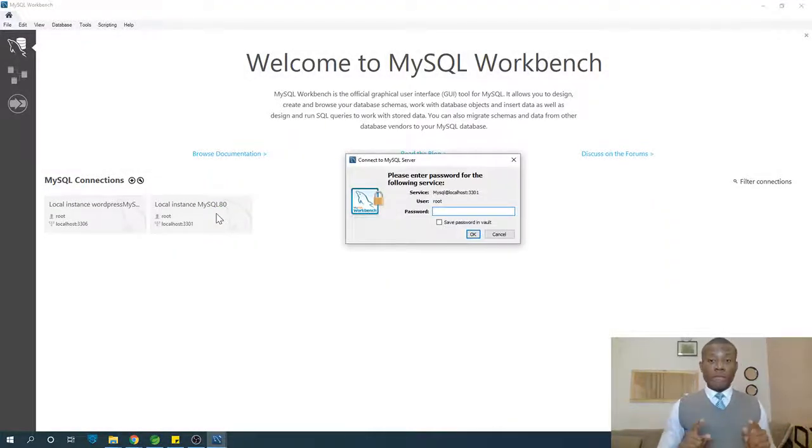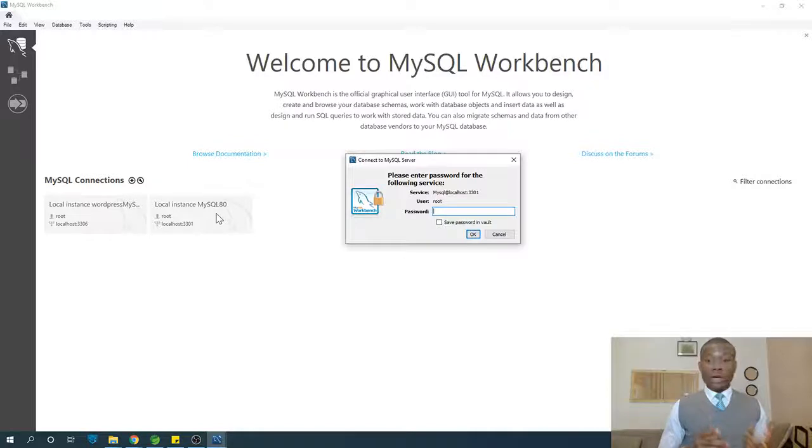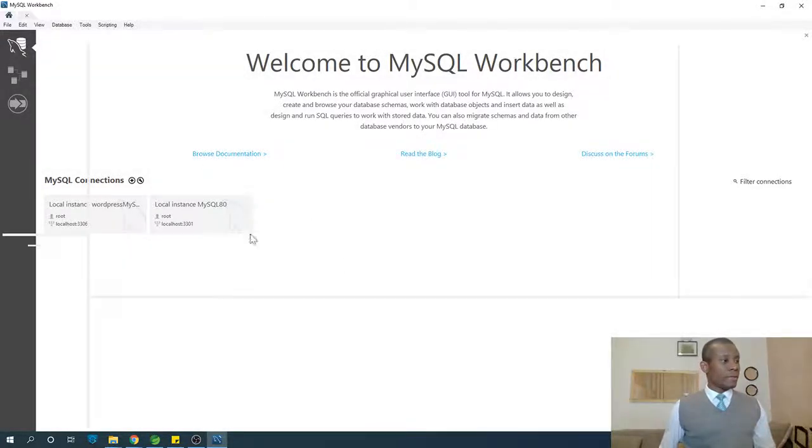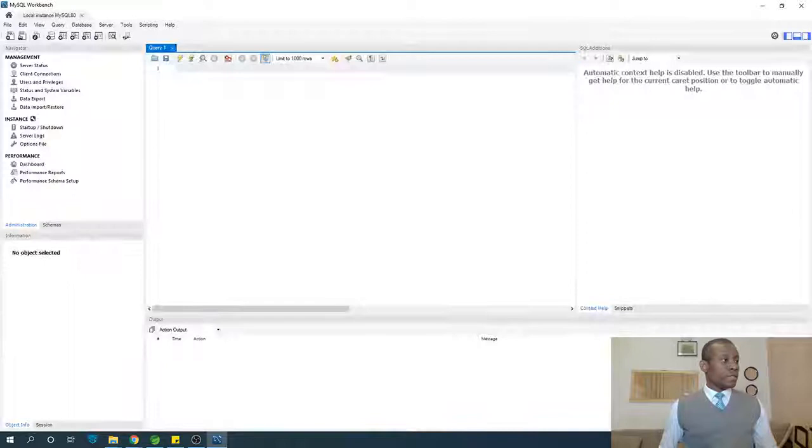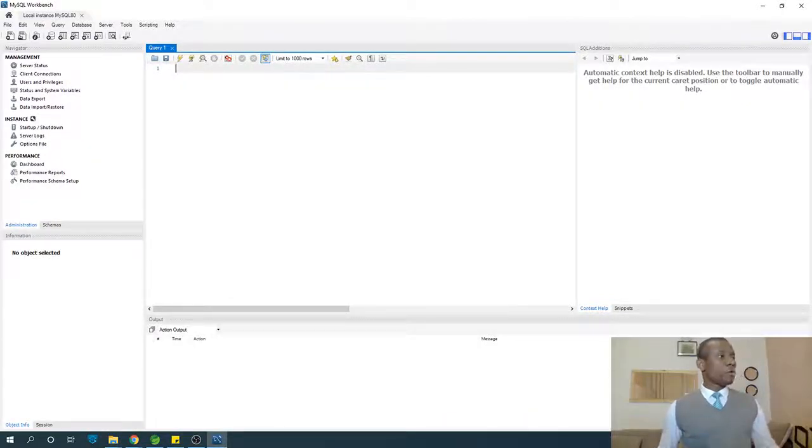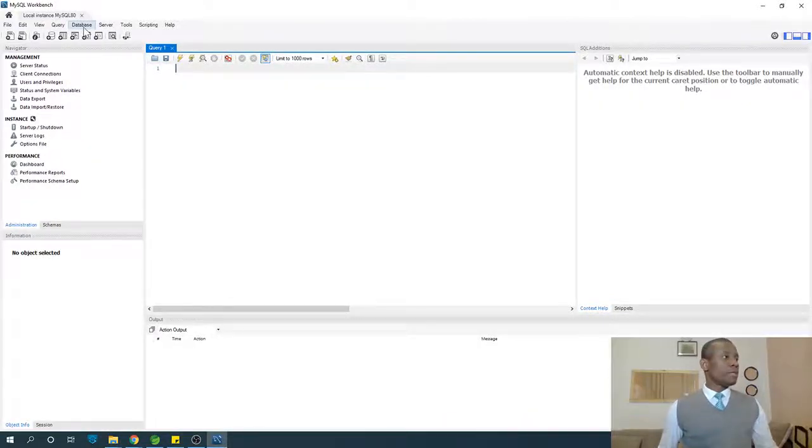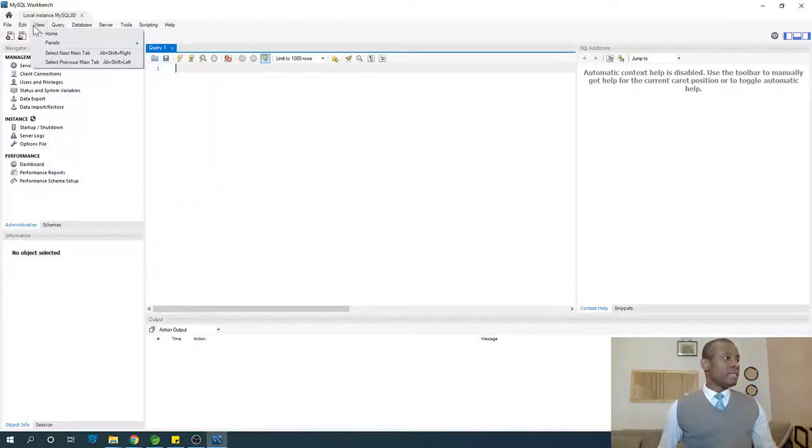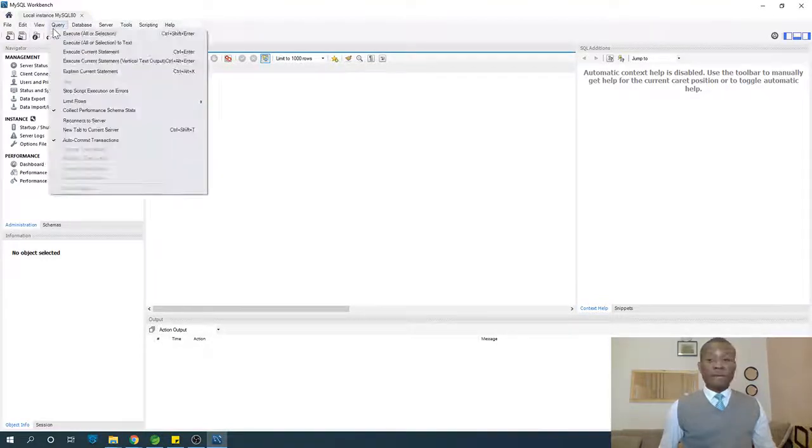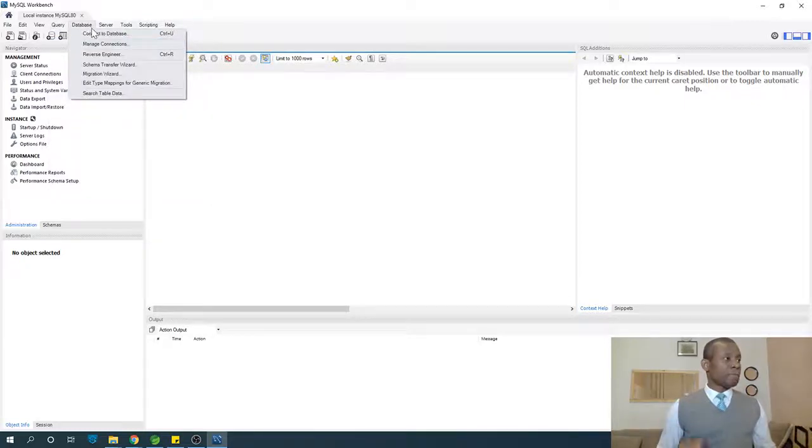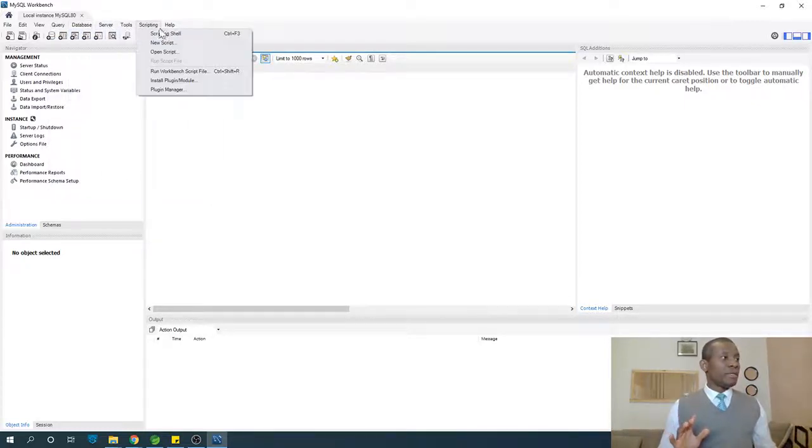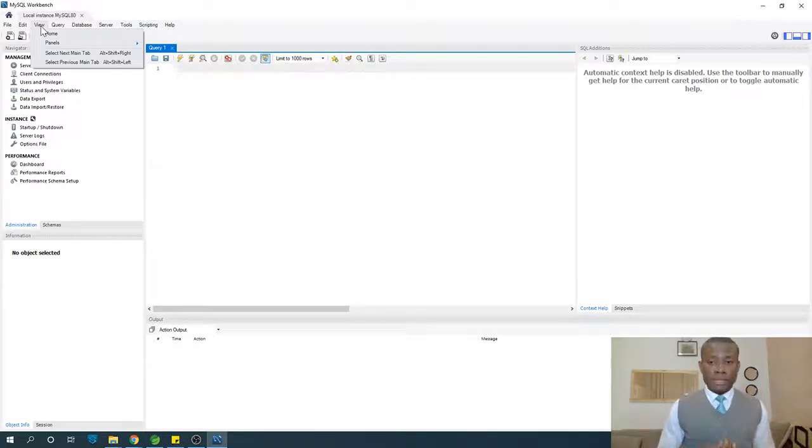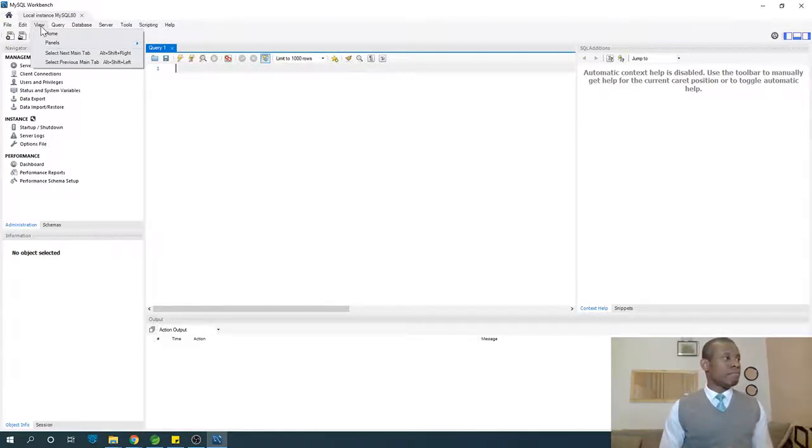When you install MySQL, you have to configure a password. For me, I use the same password called root. Now here is a confusing thing. If you go to all this menu - database, query - you will never see create new database. You will not see create new database, and that is a confusion. You can actually spend a whole lot of time here looking for how to create a database, but you'll never find how to create a database.